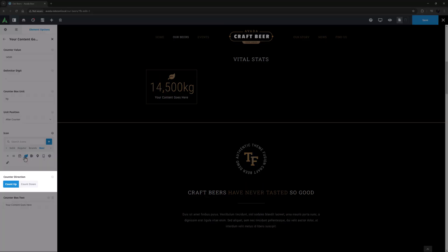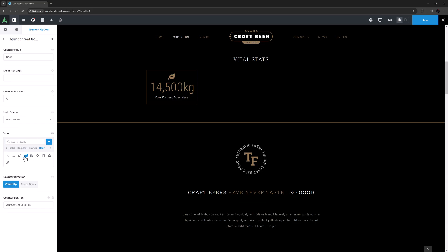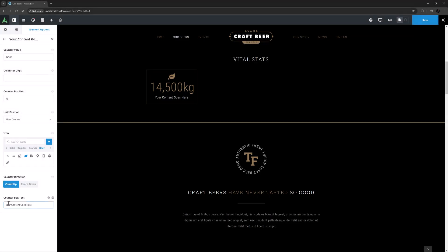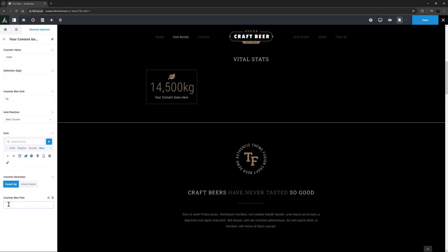The next option is Counter Direction. I want to count up to my Counter Value, but you can also set this to Count Down. The last option here is Counter Box Text. So here I will add Amount of Hops used this year.